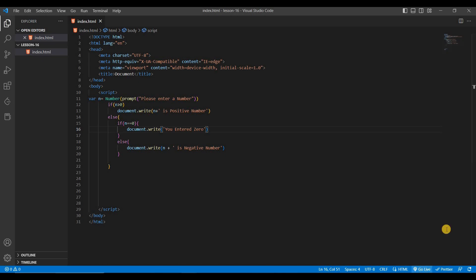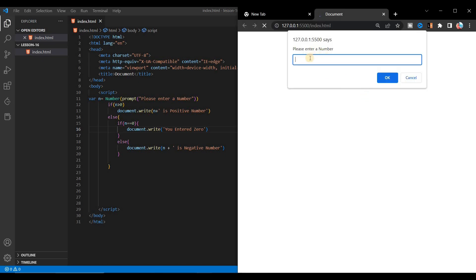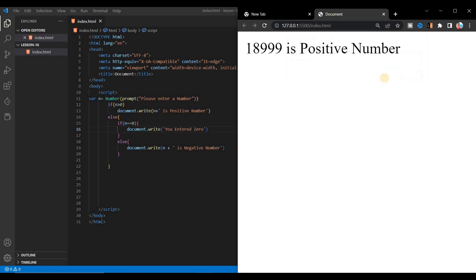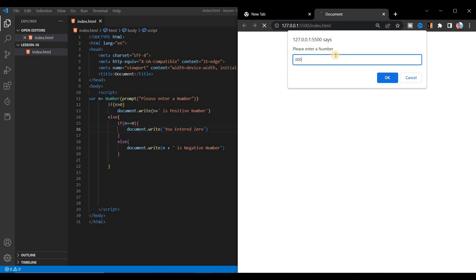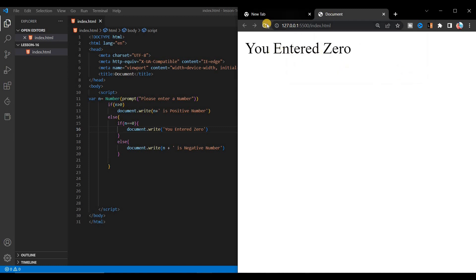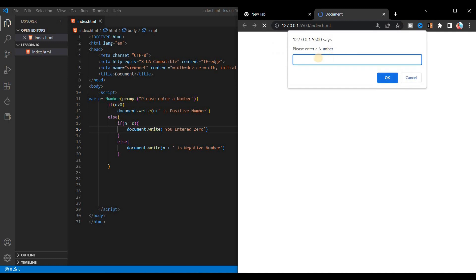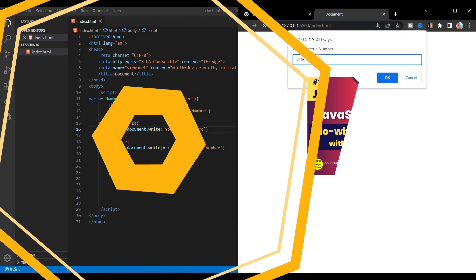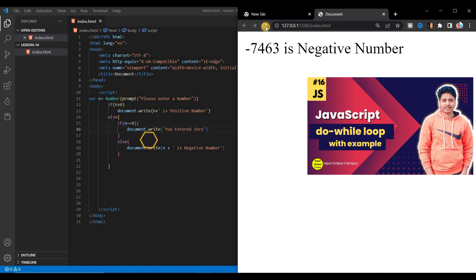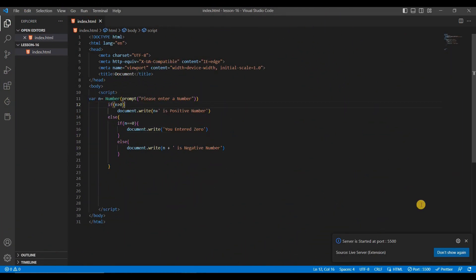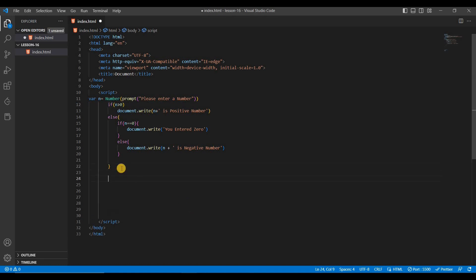Save and press the Go Live button. Enter a big number like 18999, press OK, and you can see '18999 is a positive number'. Enter zero and you see 'you entered zero'. Enter a negative number and you see 'this is a negative number'. Now let's convert this using the ternary operator.